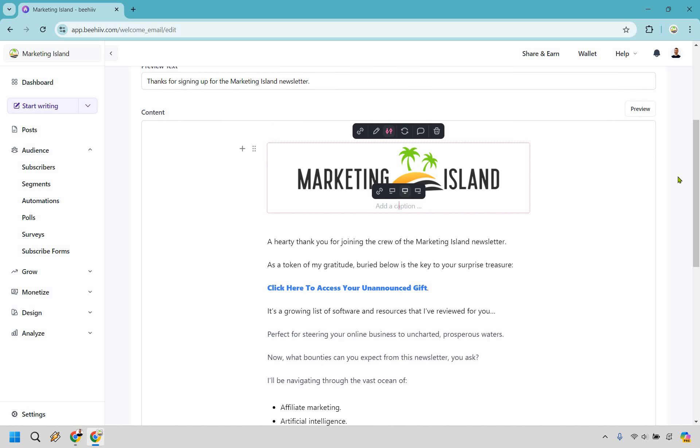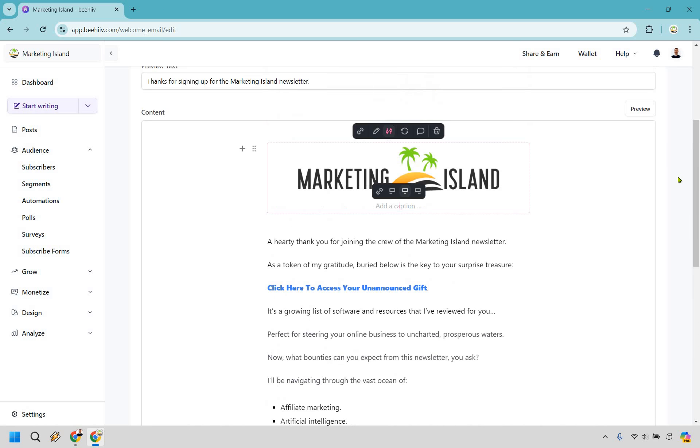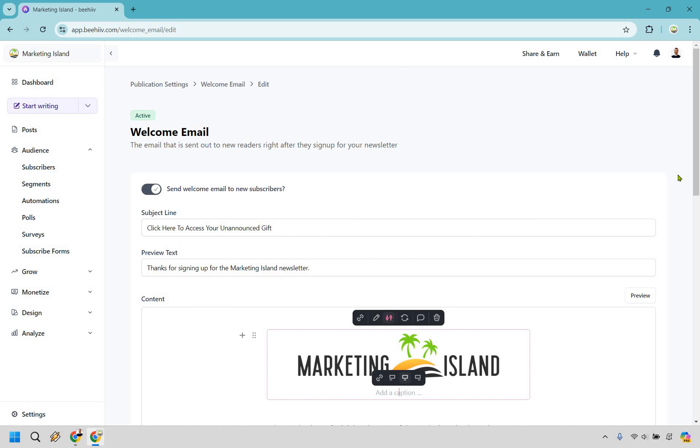And here we are. Given the fact mine is already done, I'm just going to talk about it and walk you through. First and foremost, we want to make sure Send Welcome Email to New Subscribers is enabled. This is very good if you're not doing a daily newsletter. This is going to be fantastic because they can get something from you right away.